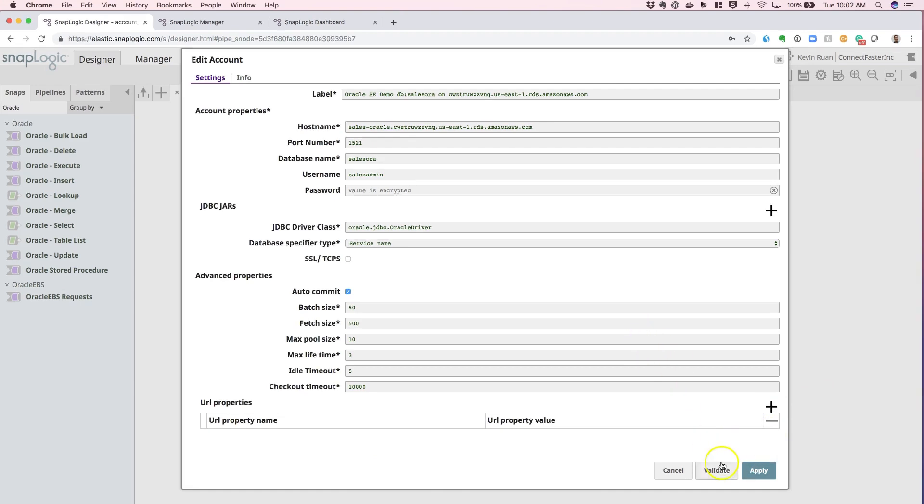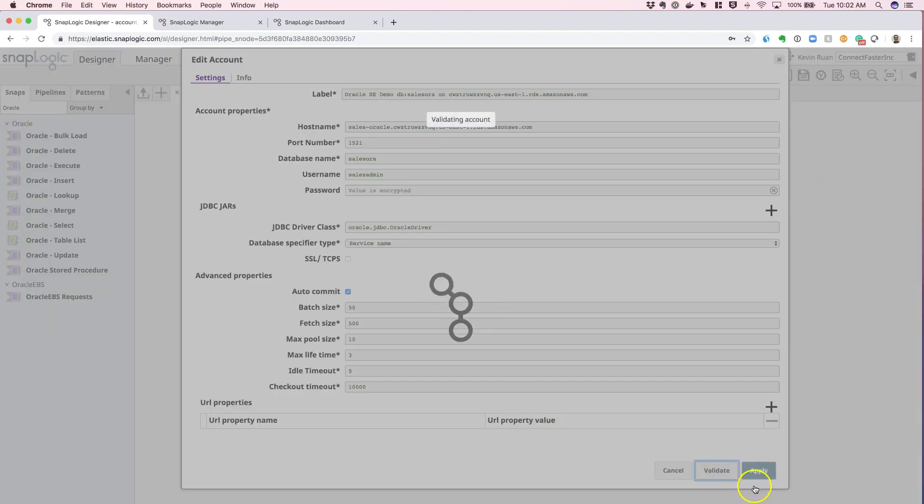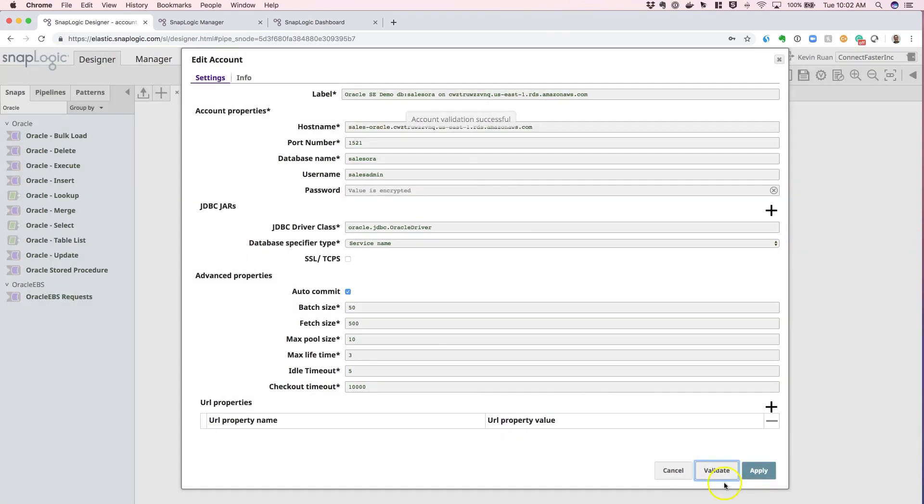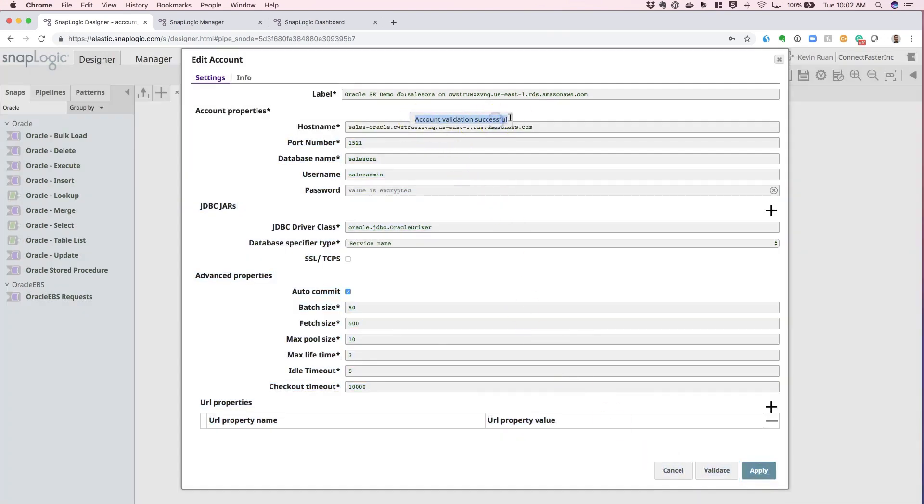So, once everything is set up, hit the validate button and the system will tell you whether or not the connection is successful via this popup.